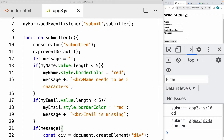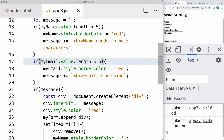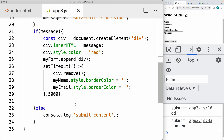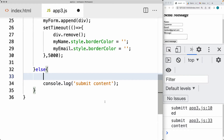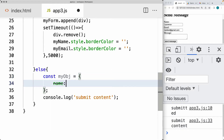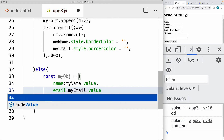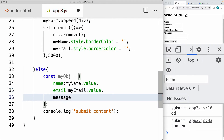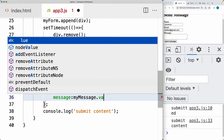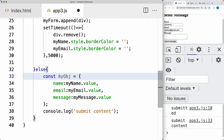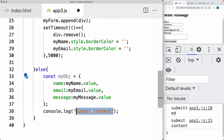We also want to construct the values we want to send out. Within the else block, this is where we're going to prepare the object — call it myObject. This is the object that we're going to be submitting to the endpoint. It's going to include a name, and the value of the name is coming from myName.value. After we've checked everything is working properly, we know we can send the message. So the email value, and then the message is going to be myMessage.value.